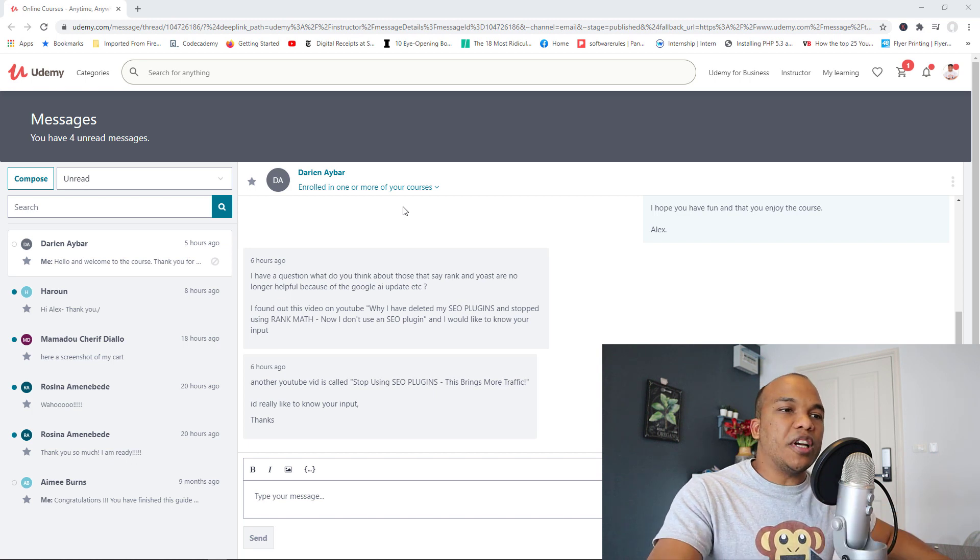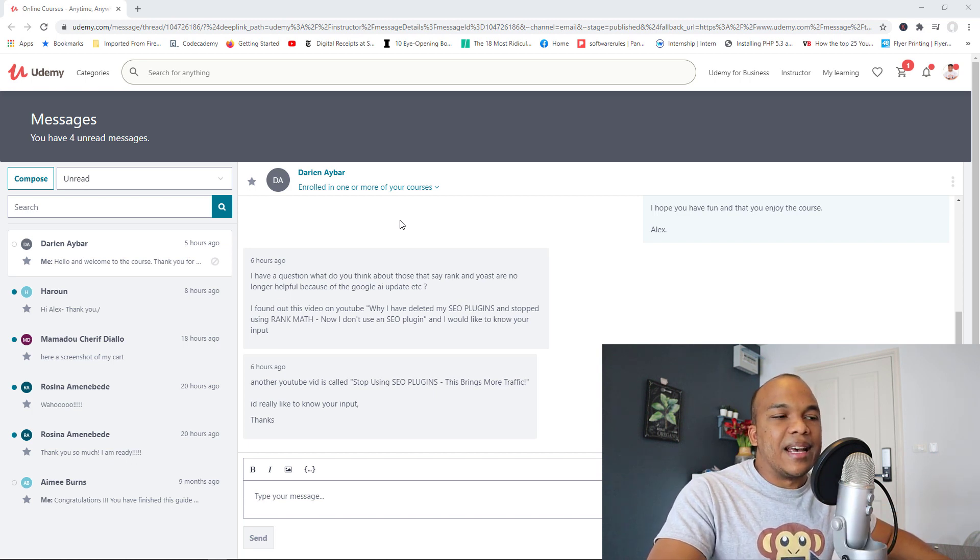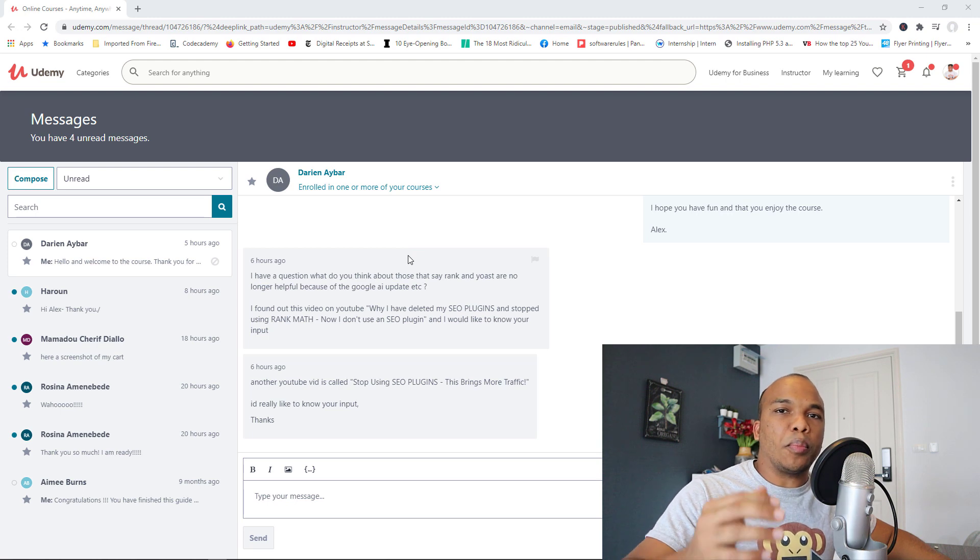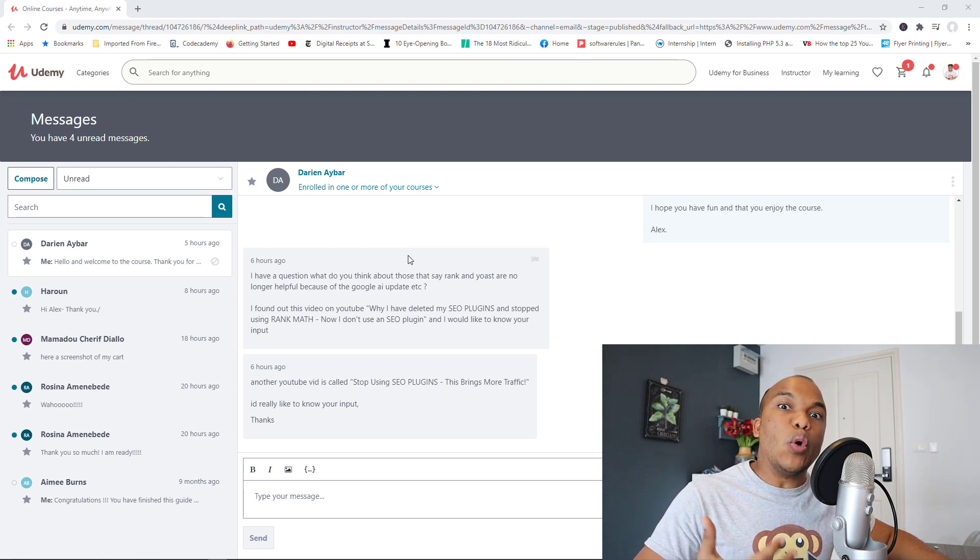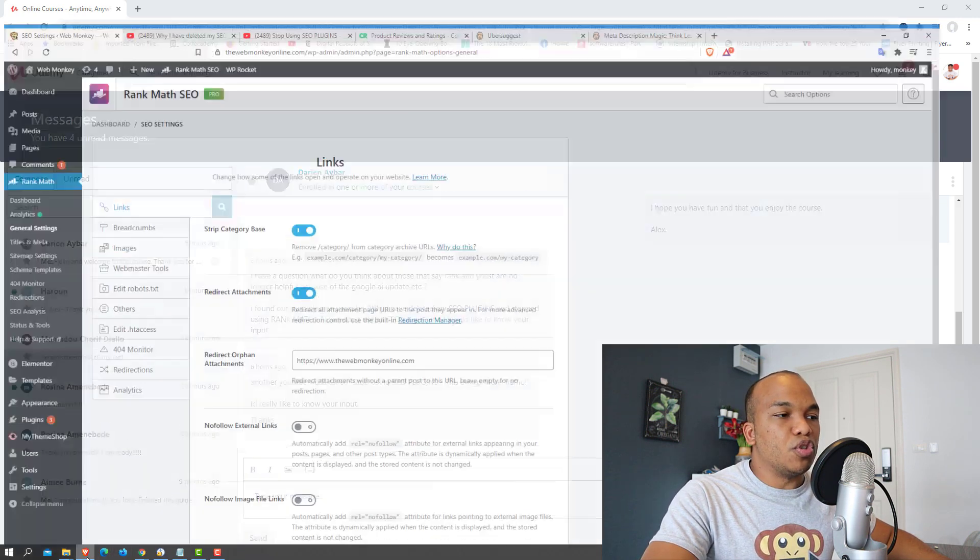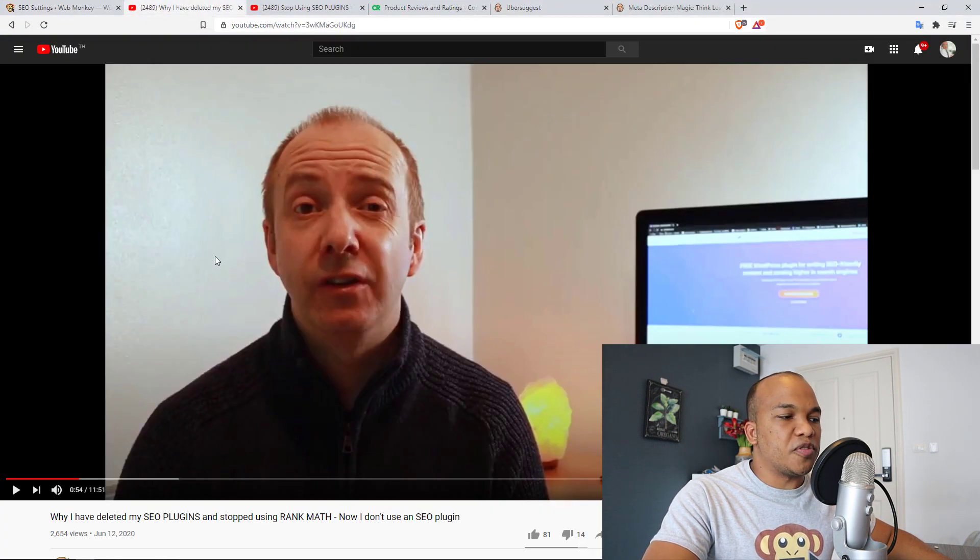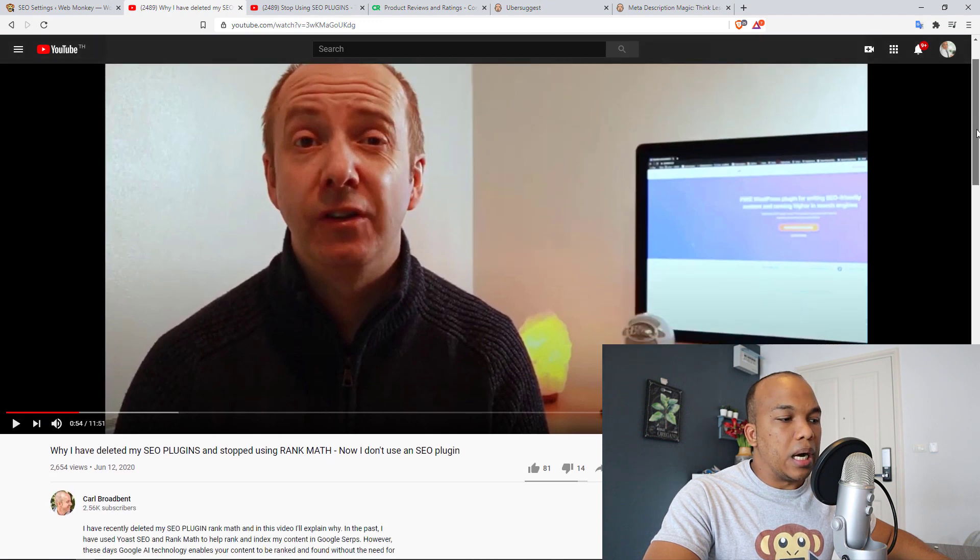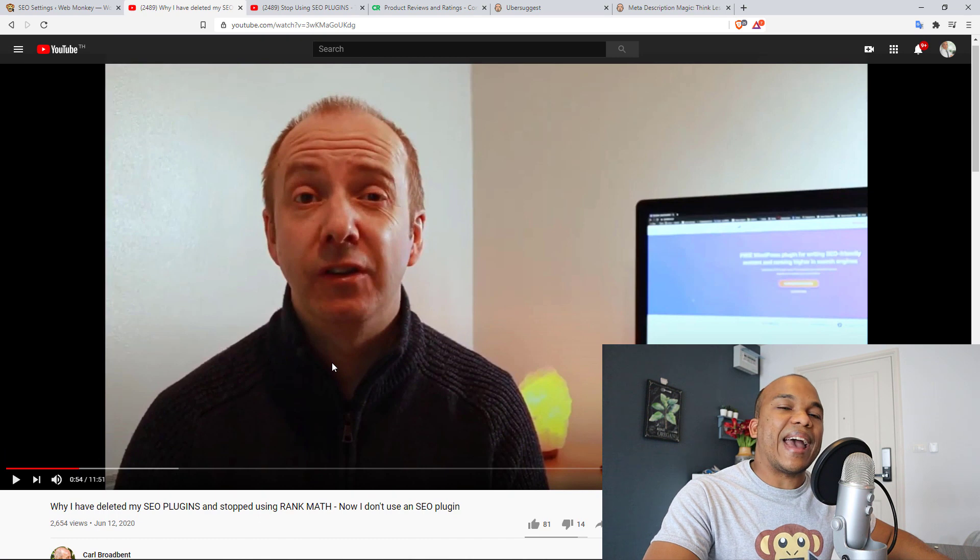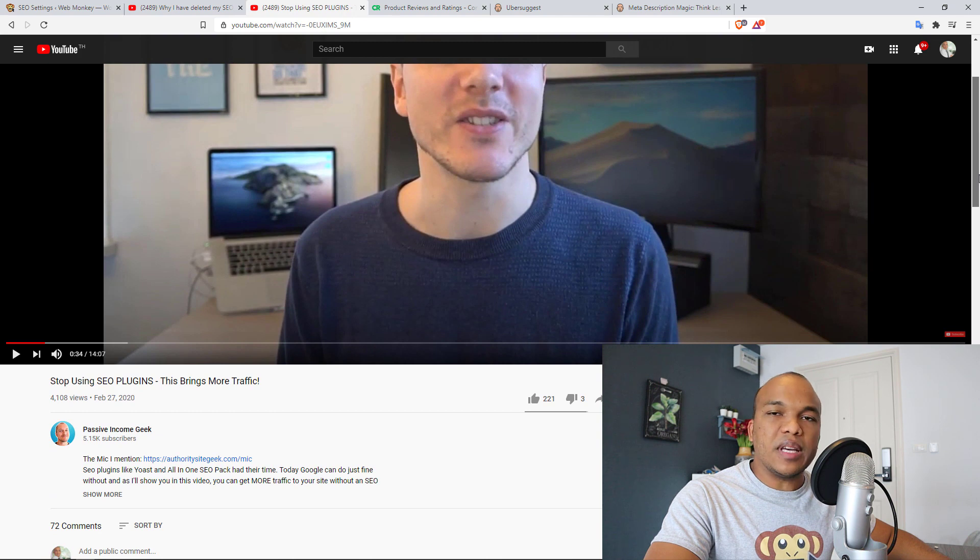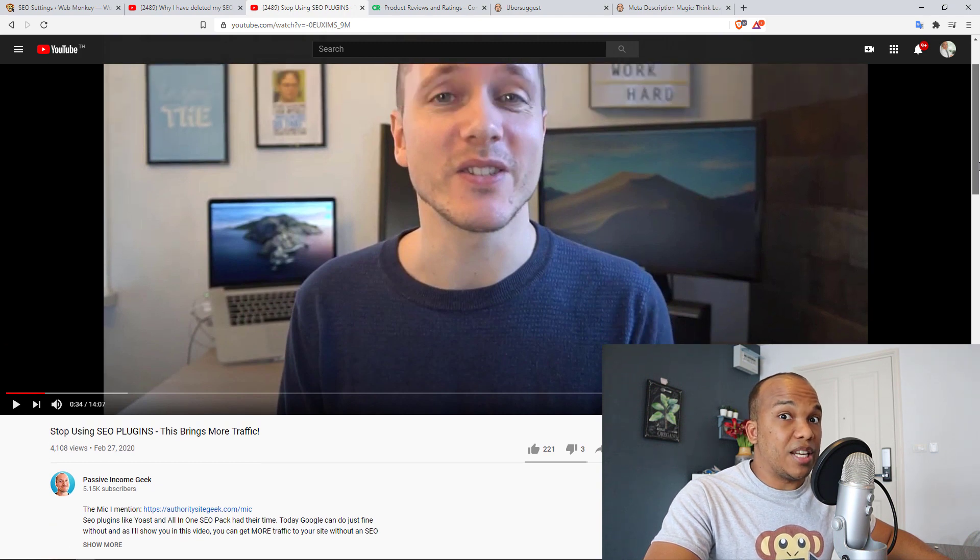Basically what Darian here is saying is that there are two videos on YouTube where the person says that they're no longer using an SEO plugin on their WordPress website. Now these are the two videos right here. The first one is from a YouTuber called Karl Broadbent and his title here says why I have deleted my SEO plugins and stopped using Rank Math. The second is from Passive Income Geek whose title says stop using SEO plugins. This brings more traffic.